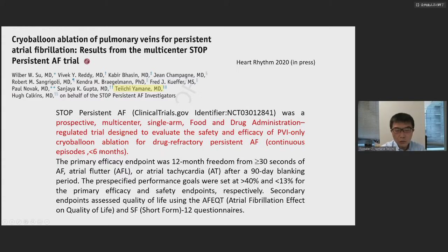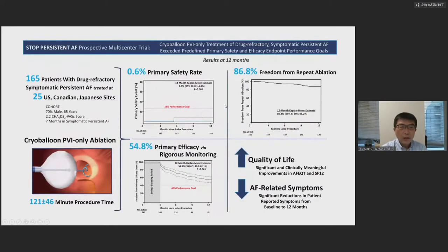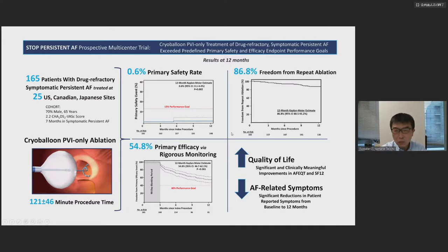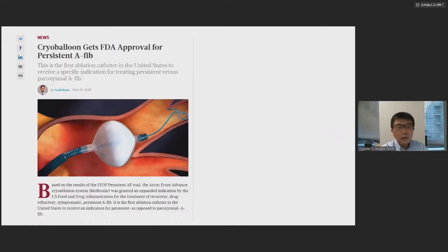This is a summary of the STOP Persistent AFib trial: 165 patients across 25 US, Canadian, and Japanese sites. Procedure time was about two hours. Primary efficacy was 55%, much better than the 40% performance goal. Primary safety rate was 0.6%. Freedom from repeat ablation was nearly 90%. It increases quality of life and decreases AFib-related symptoms. With these good results, cryoballoon gained FDA approval for persistent AFib.